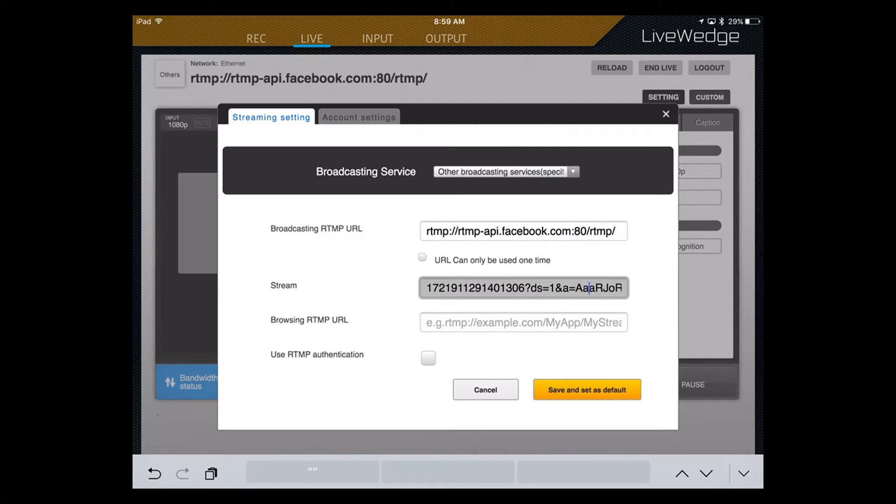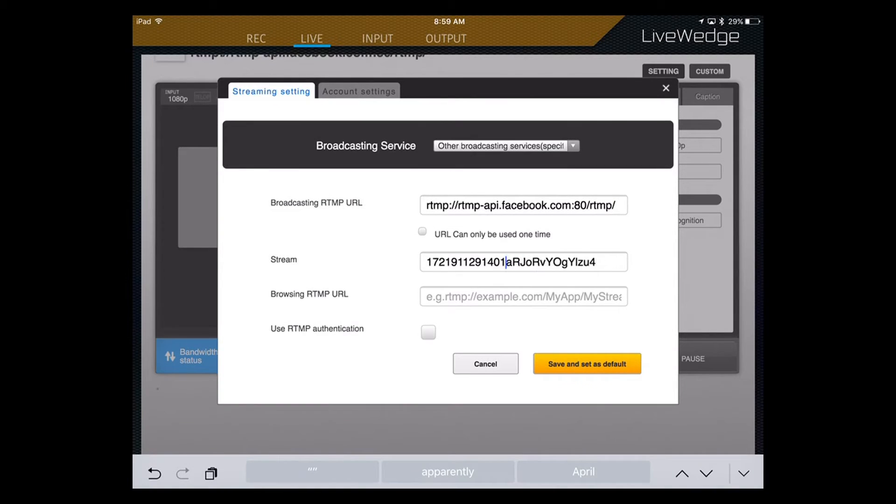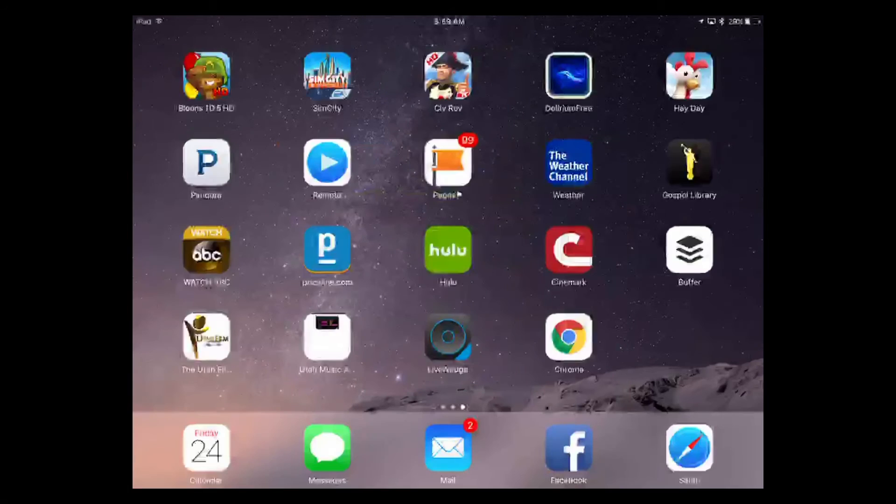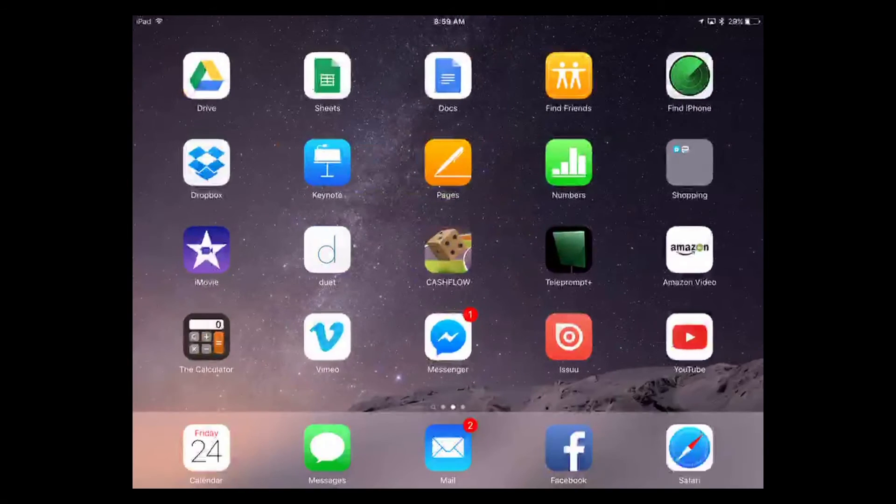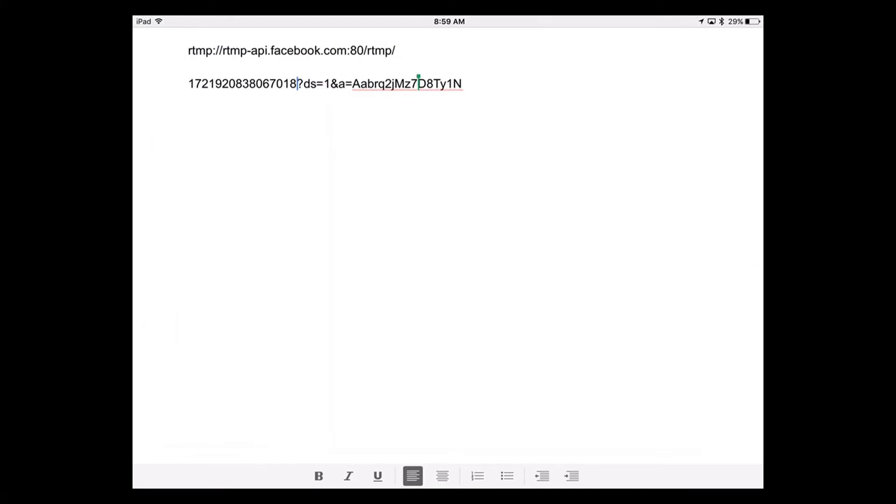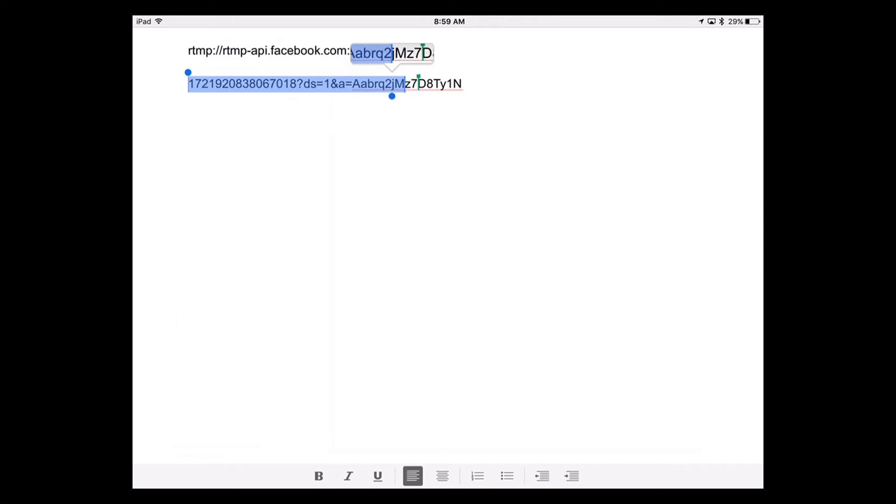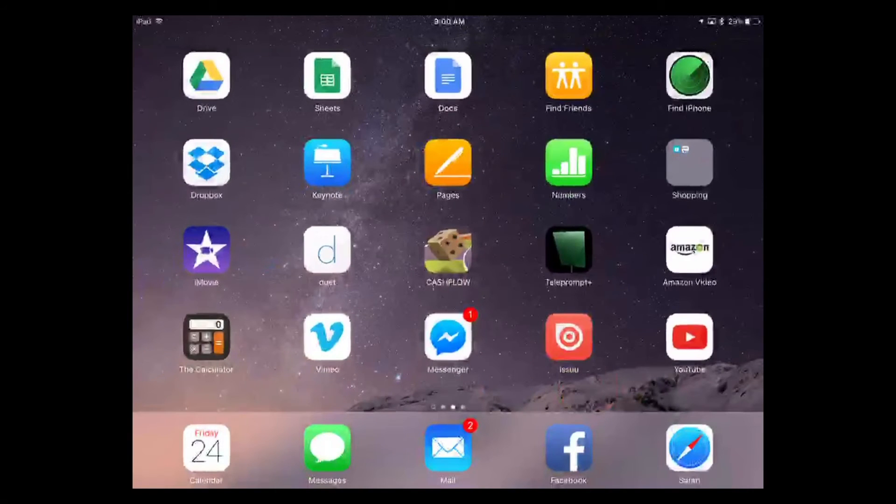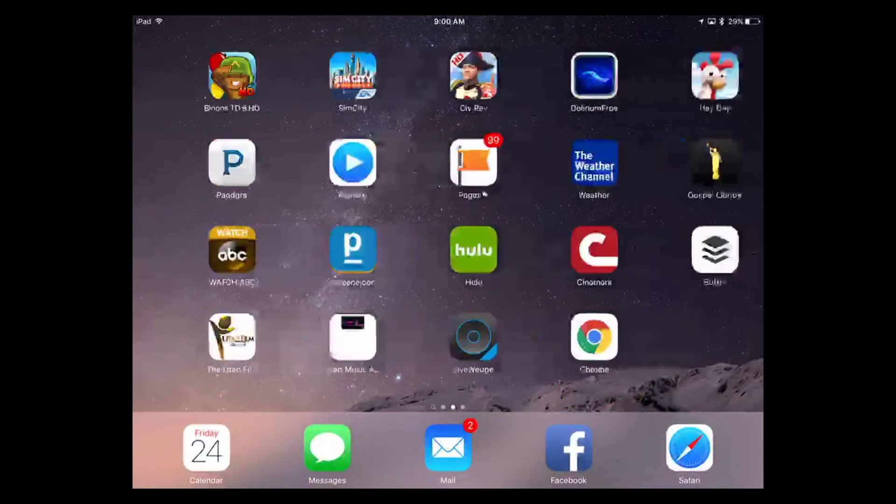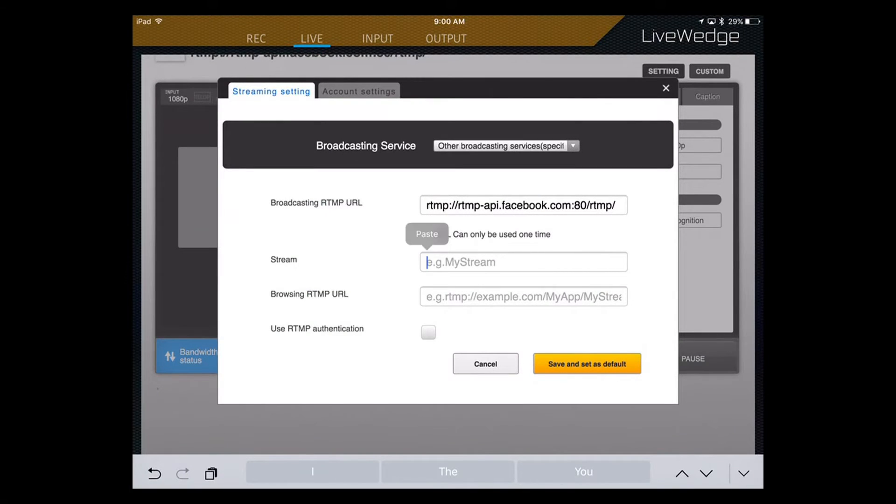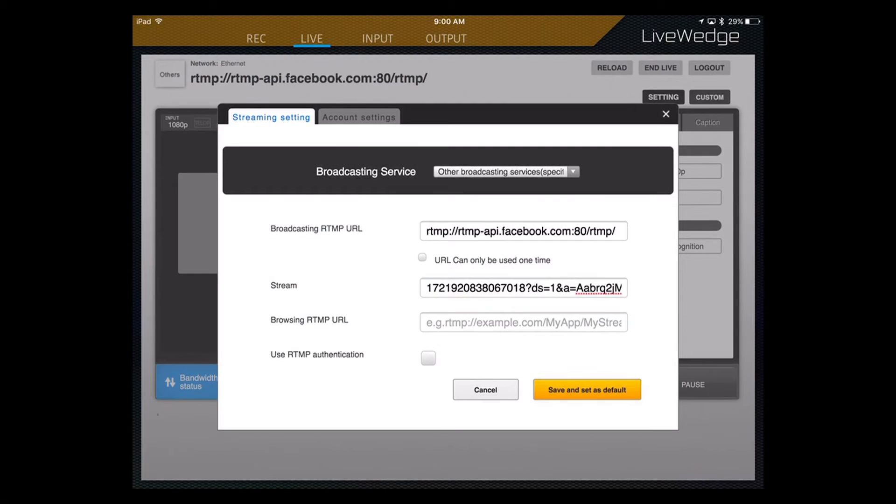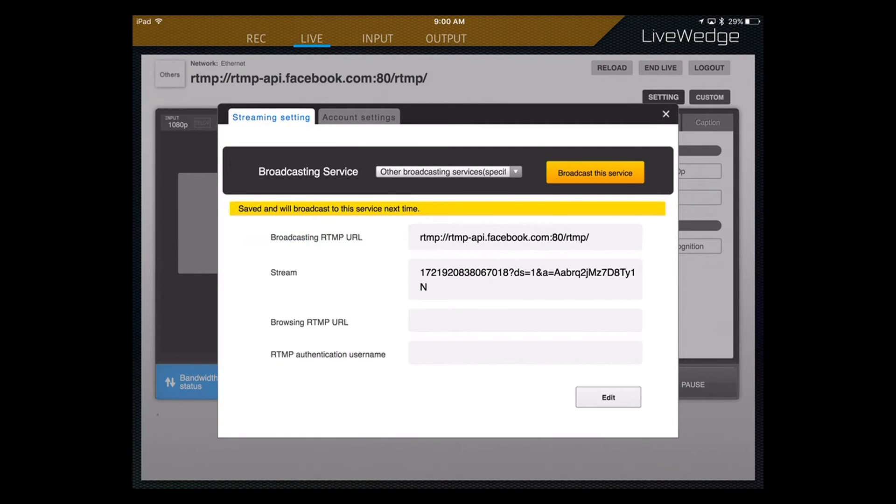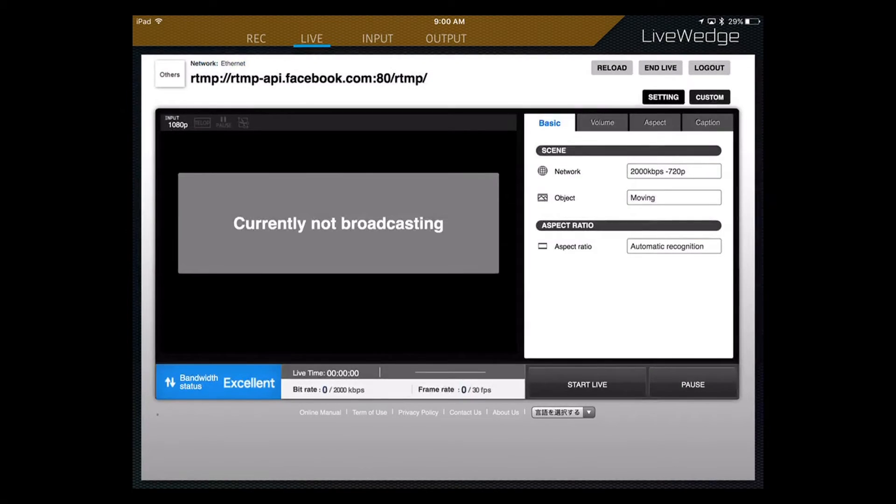And on the second layer, you're going to delete your stream because this will change every time you do a new stream. So it's kind of a pain in the neck, but you've still got to change it if you want to do the live stream. And that's when I come back over here to Docs. And I'm going to select all that, come over here to Live Wedge and paste it in there. Save as your default and then close out that window.